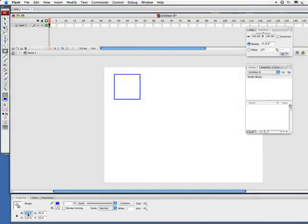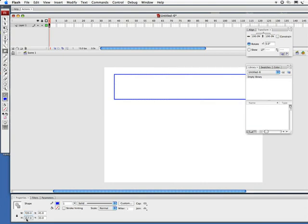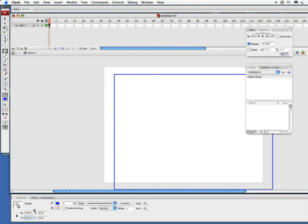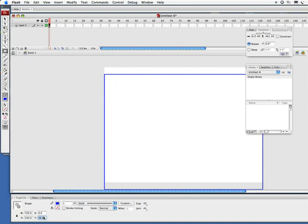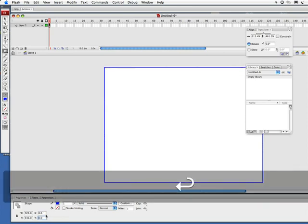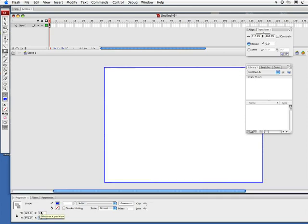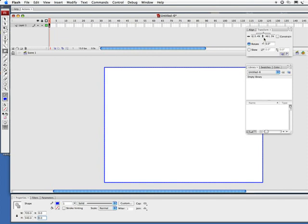Down here in my properties area, this little lock here I'm going to click to unlock that so I can change this. Let's make the width 720 and the height 540, and X my coordinates going left to right I'm going to set it to 0, and Y coordinates going up and down I'm going to set that to 0 as well.